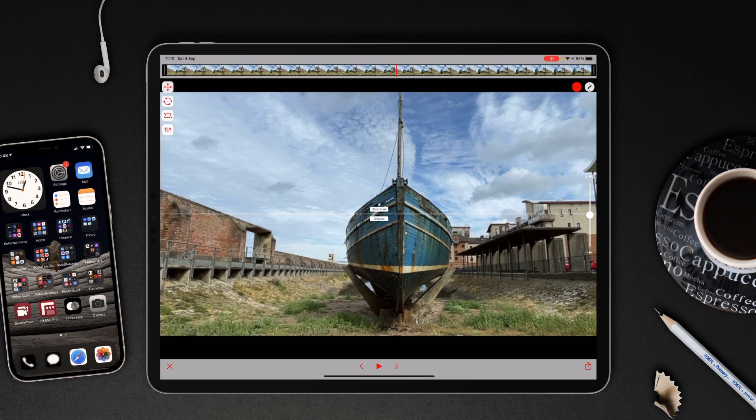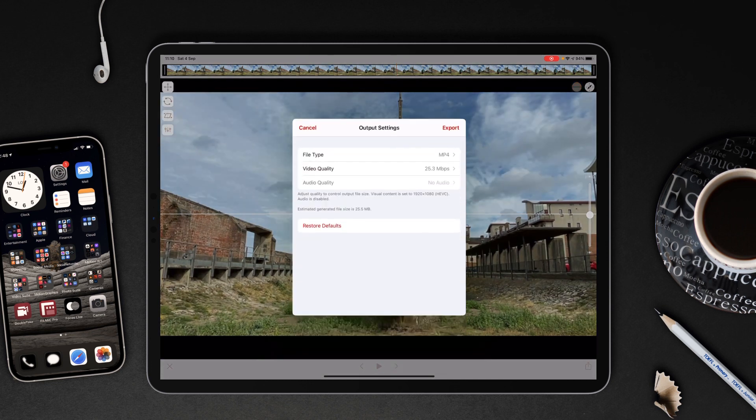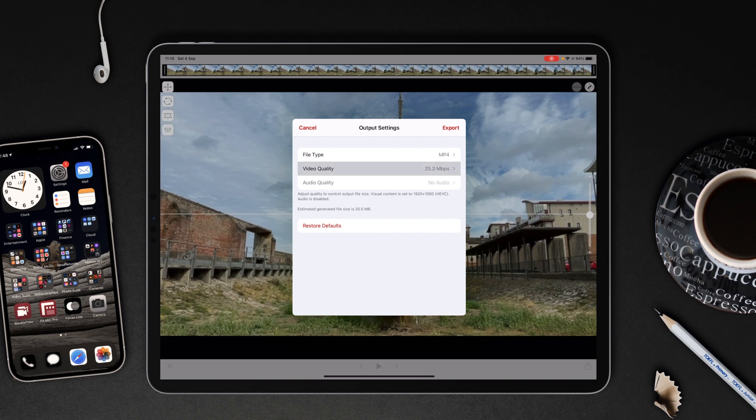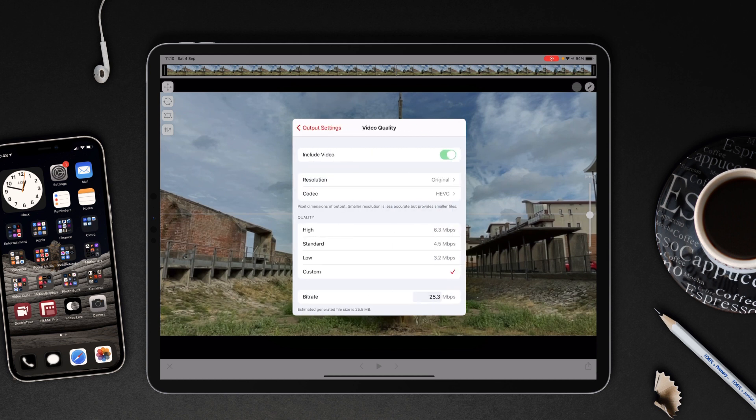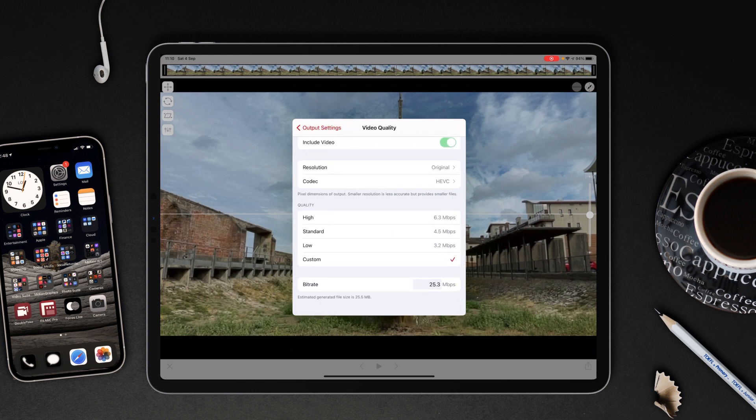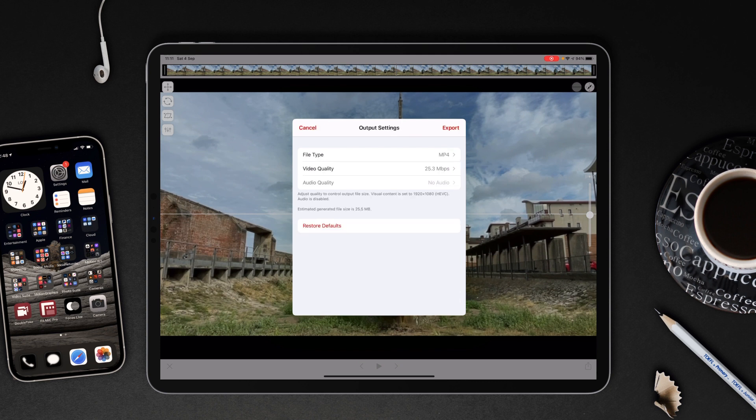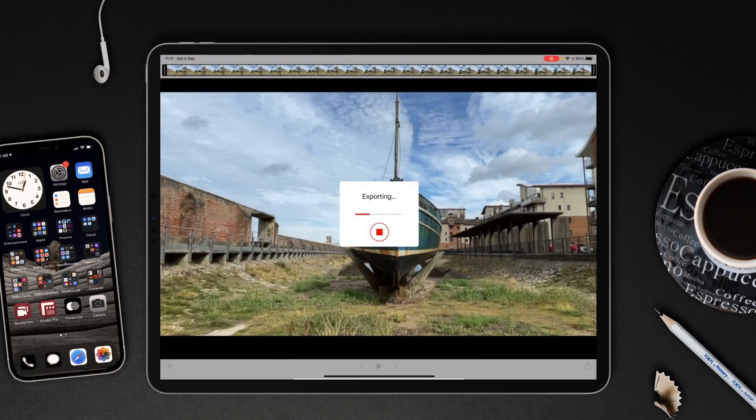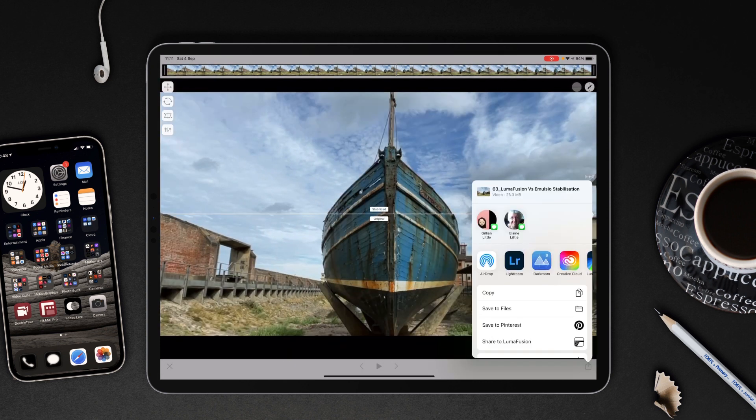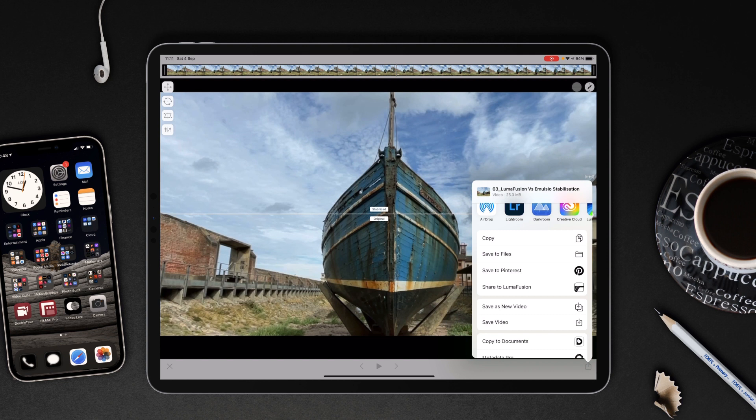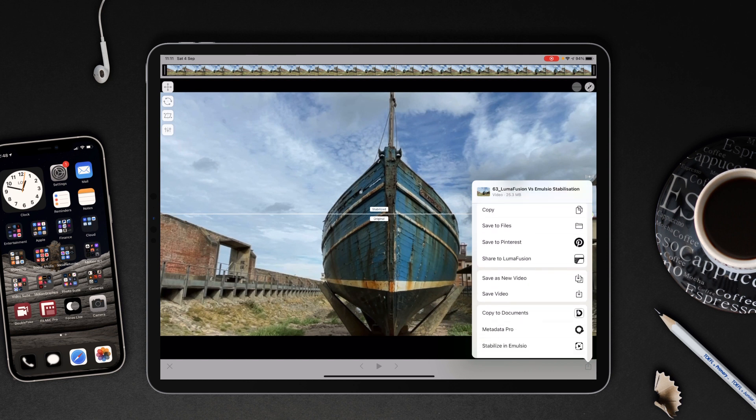Once we've done the stabilization we tap on share. File type is going to be mp4. Video quality, that's as high as I'm going to get with the bit rate which is 25 megabits per second. No audio on this. Tap export. It then calls up the dialogue box and we're going to save this as a new video.